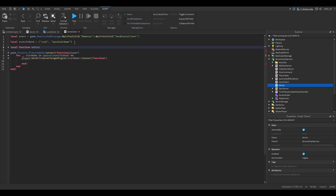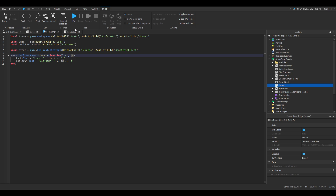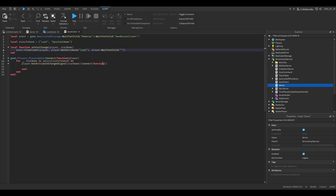We make a local function `onStatsChange(player, statName)`. Inside, we do `event:FireClient(player, player:GetAttribute('Luck'), player:GetAttribute('Cooldown'))` — so luck and cooldown are passed. Then we call `onStatsChange(player, statName)` inside the connected function. That's basically it for sending the stats to the client.